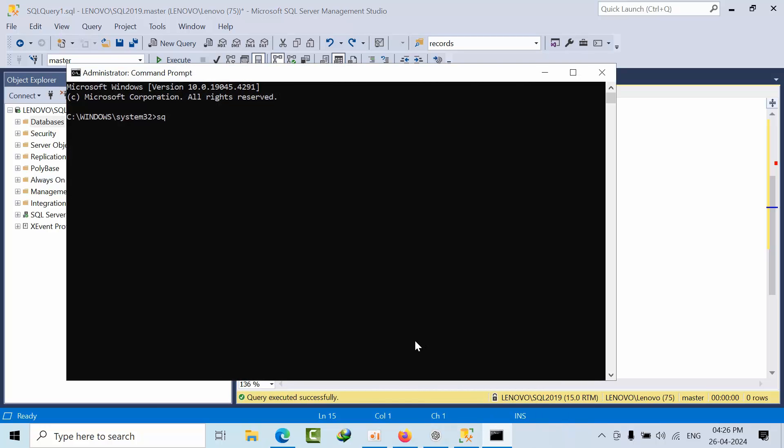Type open CMD, run as administrator, type SQLCMD. It will connect the default instance. See, select star or select at at version. I'm using one command.